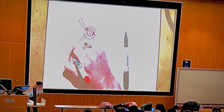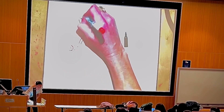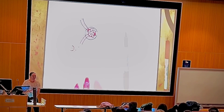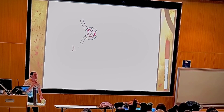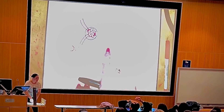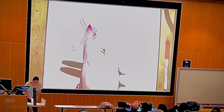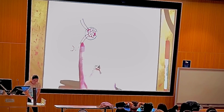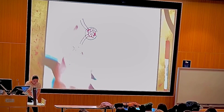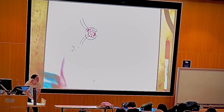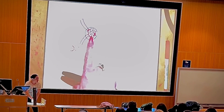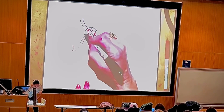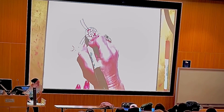The blood arrives in the afferent arteriole and exits in the efferent arteriole. Which blood has less waste? The efferent. Which blood has more waste? The afferent — because it hasn't been filtered yet in the glomerular capillaries. So this is what we call the renal corpuscle.